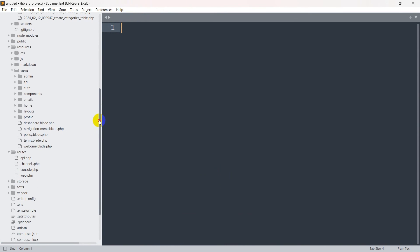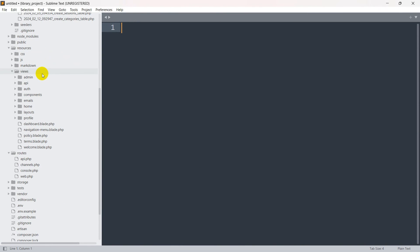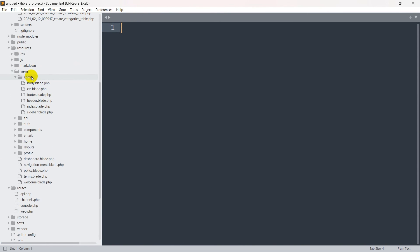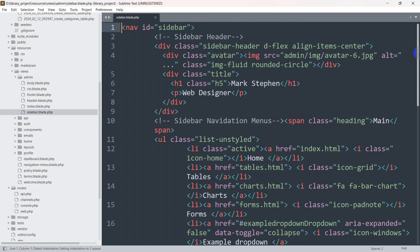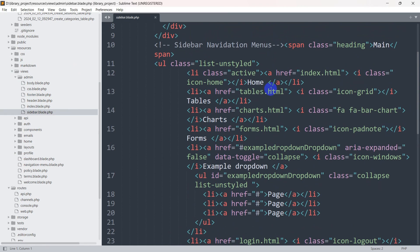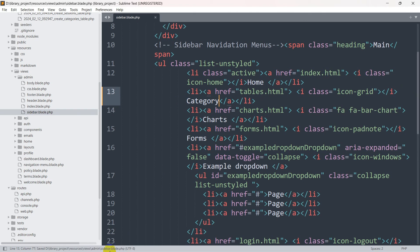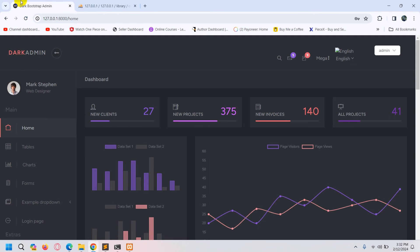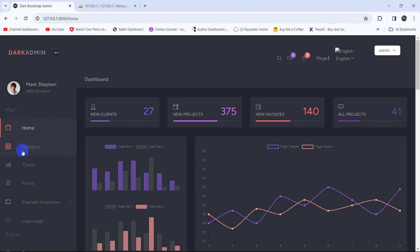We'll go to resources, then views, then the admin folder, and inside we have sidebar.blade.php. Opening it, after the existing table option we're going to add a new option called category. After saving and refreshing, you can see we now have the category option in the sidebar.